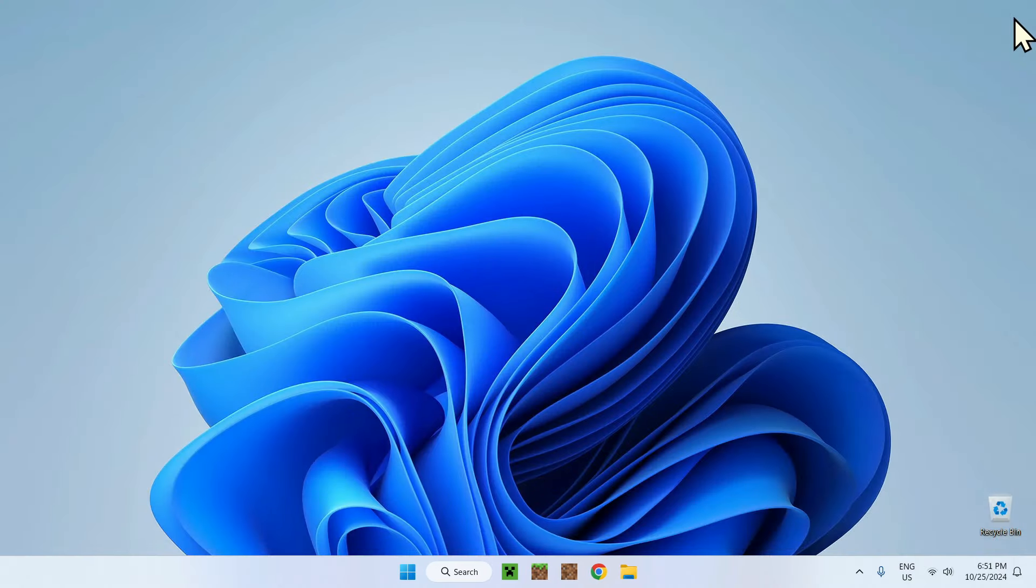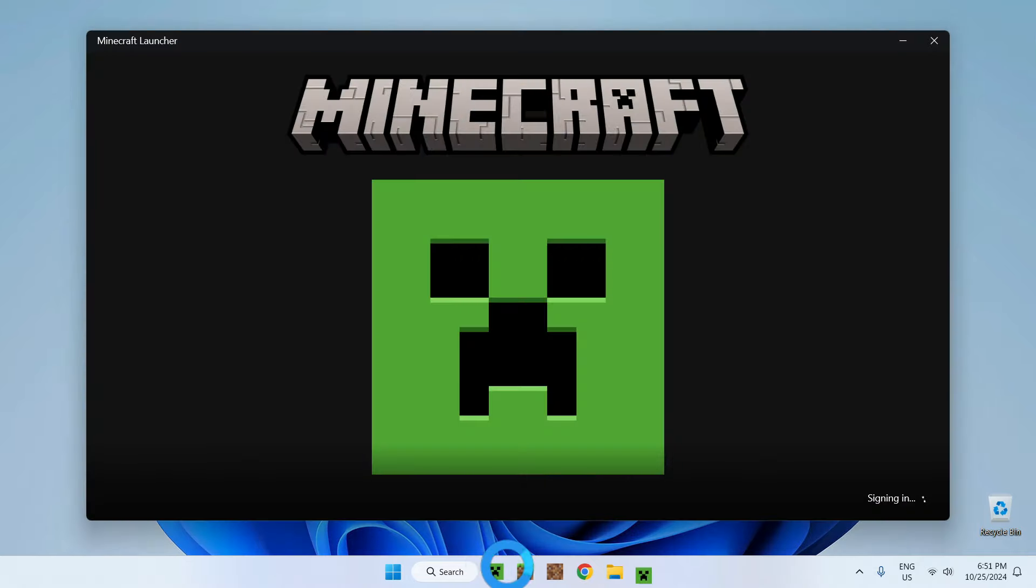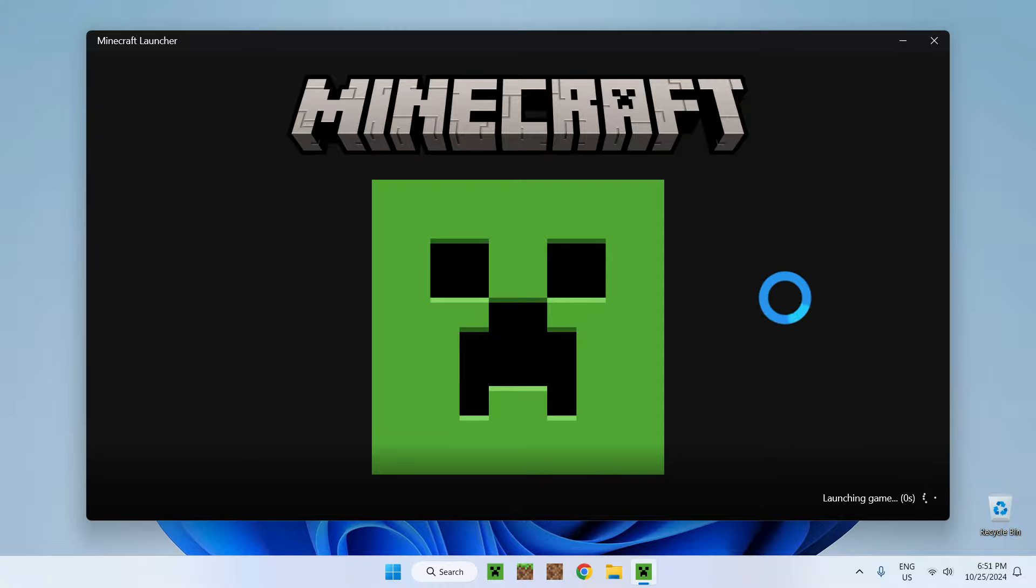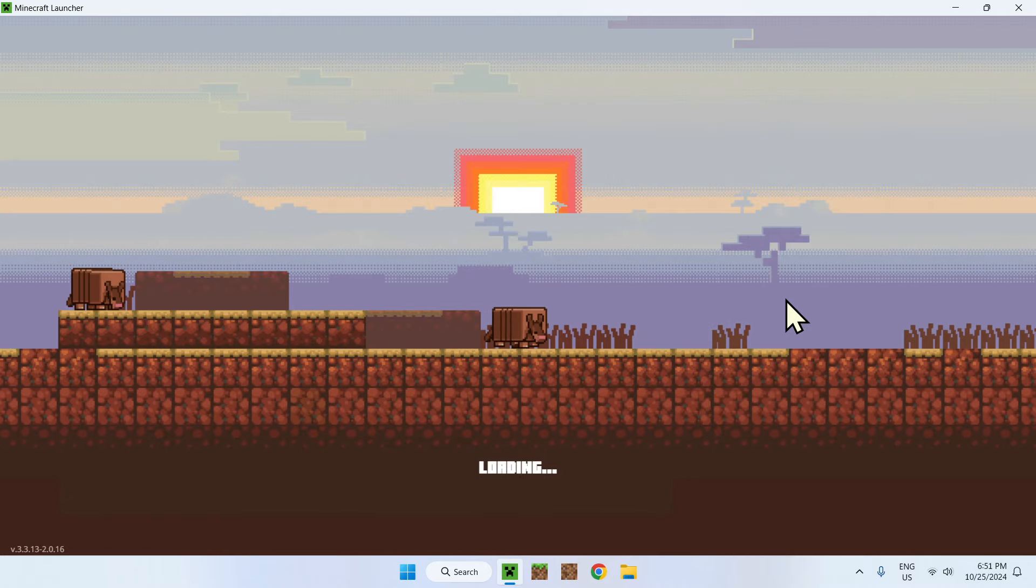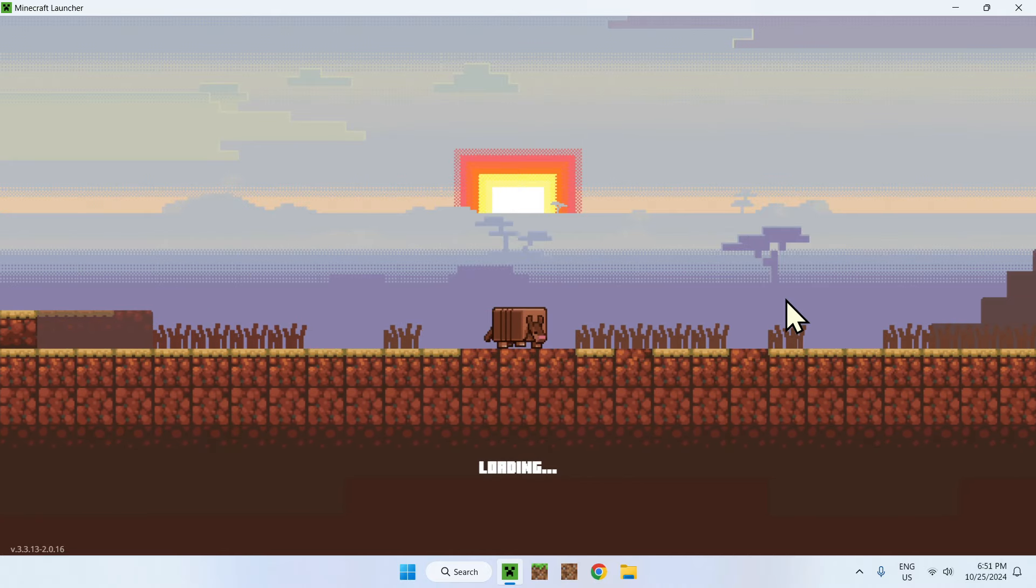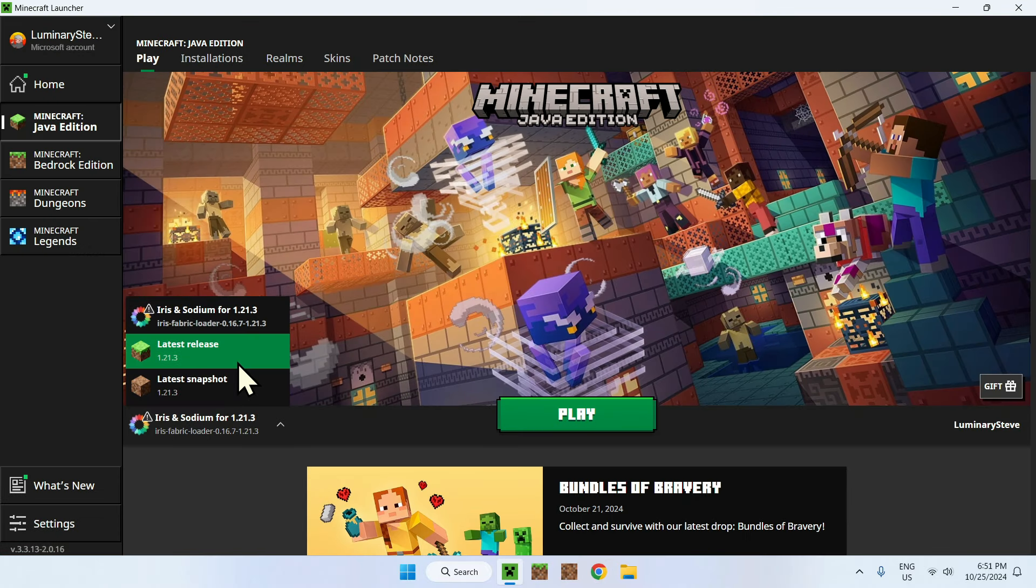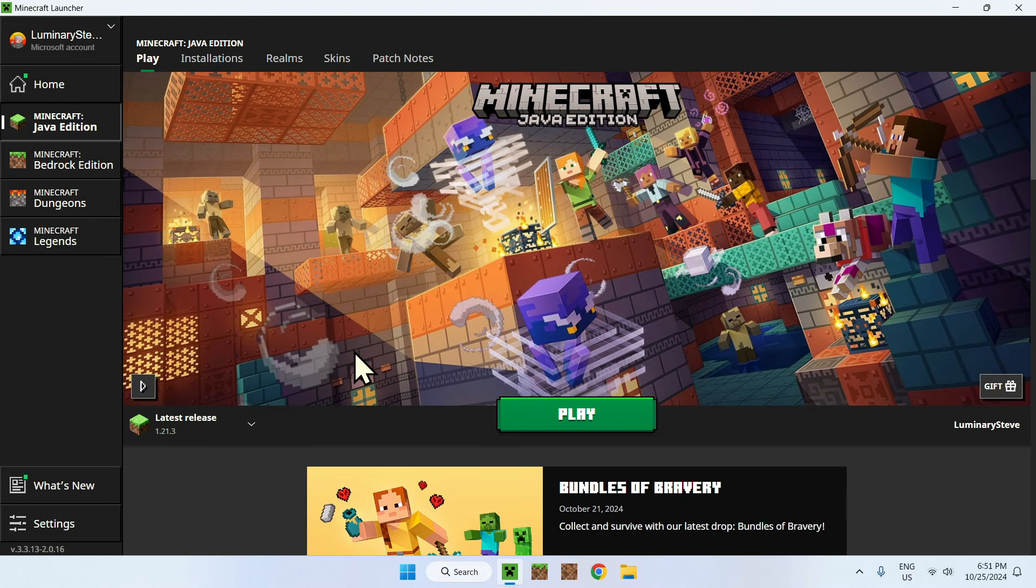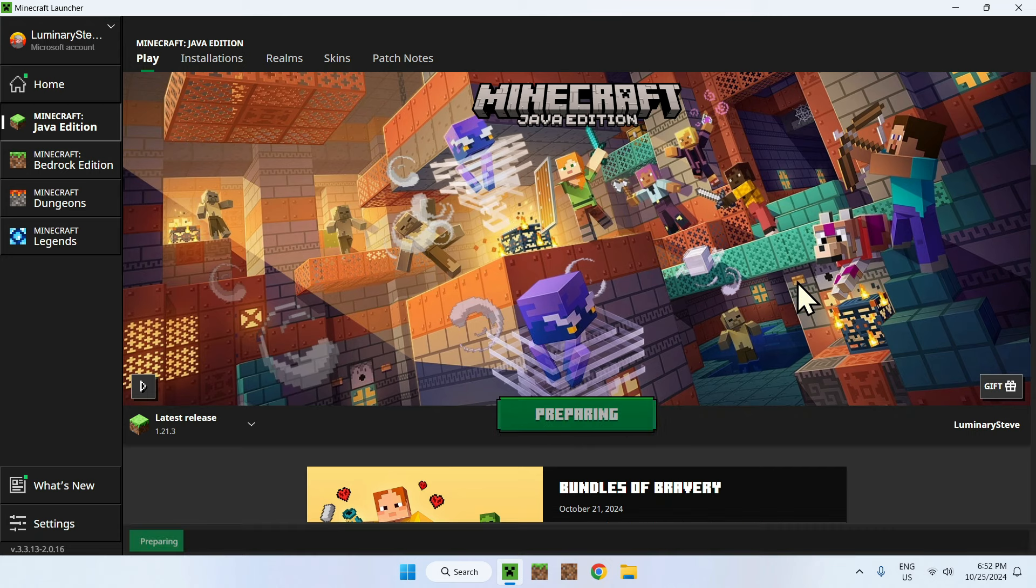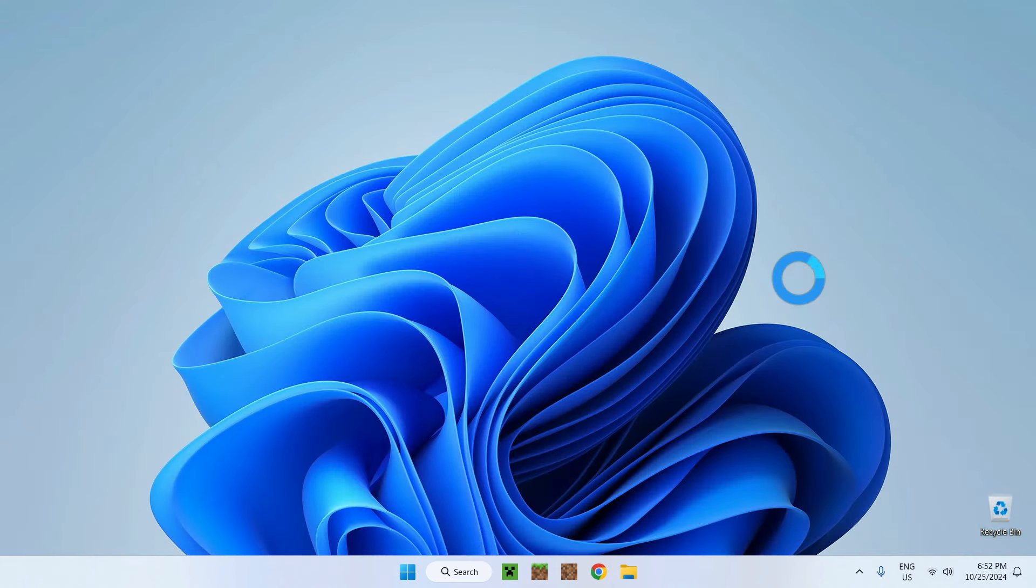And simply open up Minecraft. Go to your Minecraft launcher. Wait for that one to boot up. And we will be using the version 1.21.3, the latest release. Just click Play.